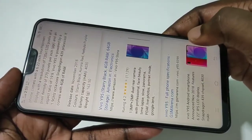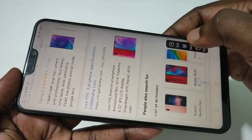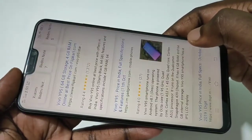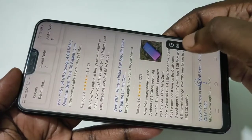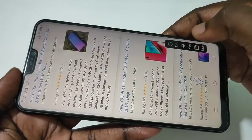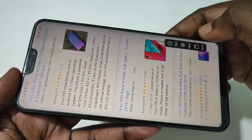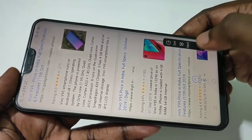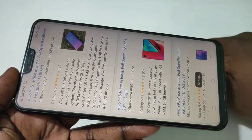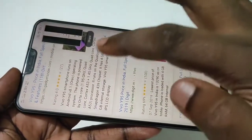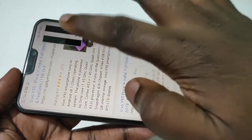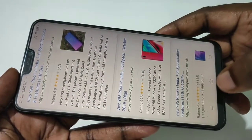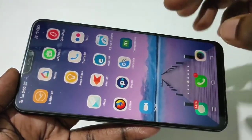Keep tapping 'Next' and the page will continue scrolling. Stop when it reaches the end or wherever you want to stop. At that point, tap on Save. It will give you the long screenshot.